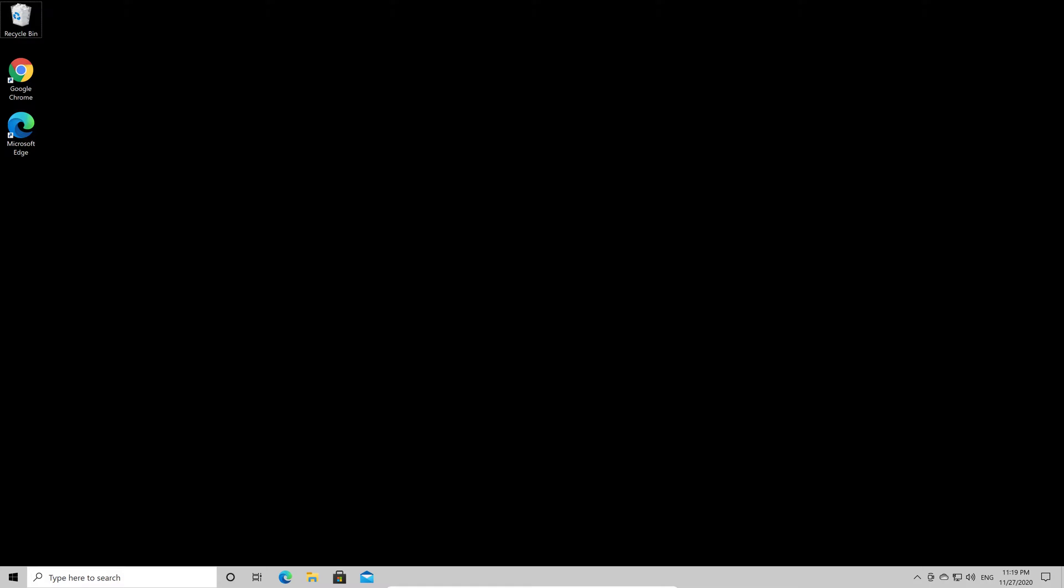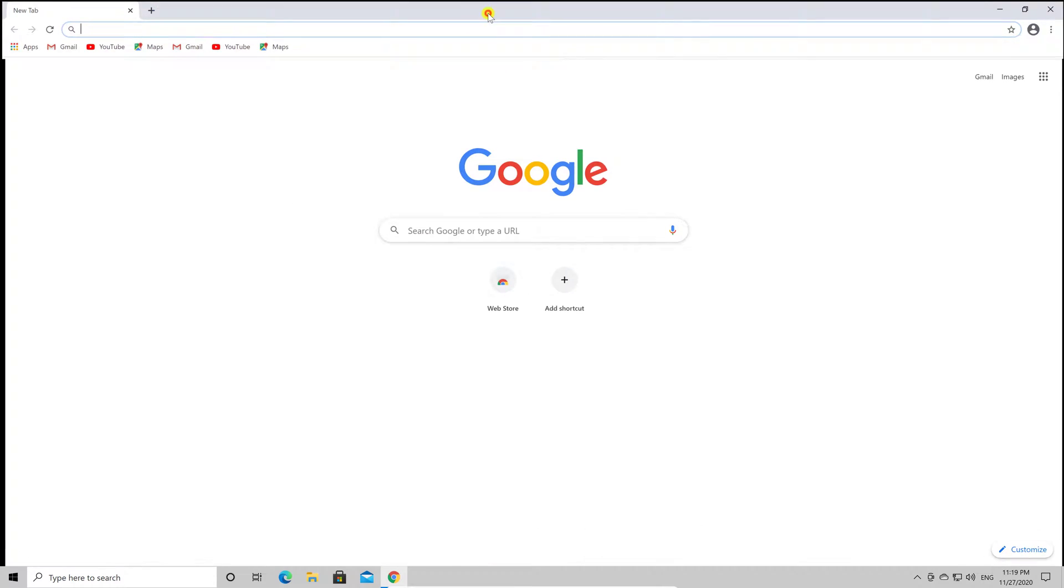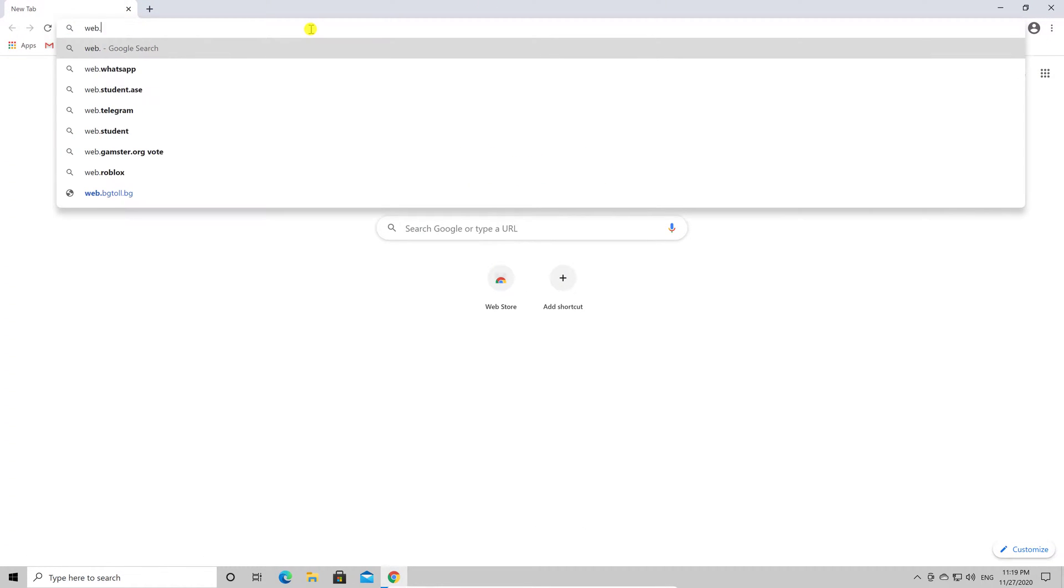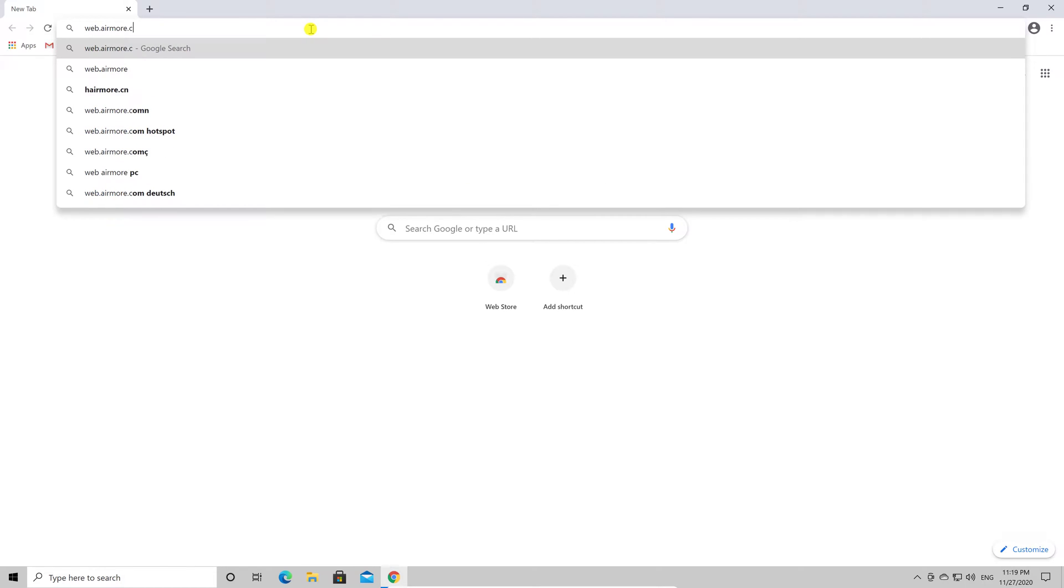We have to go to our PC. On the PC, start your browser. Now in the browser address bar, write web.airmore.com